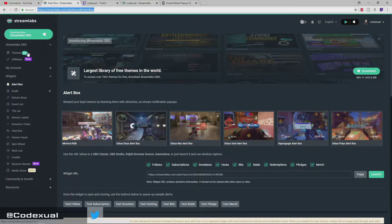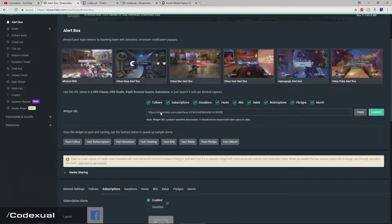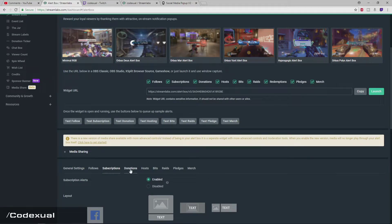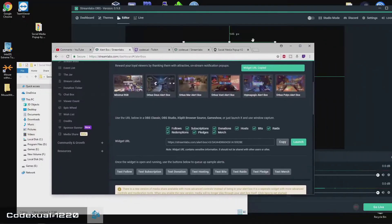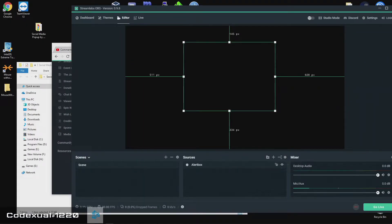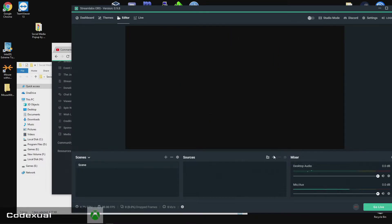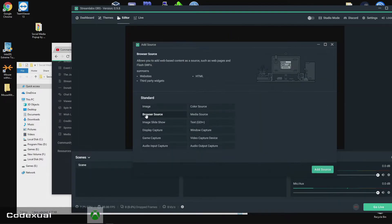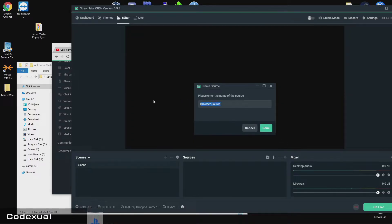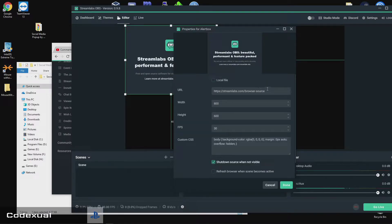How do we trigger that? If we go back towards Streamlabs and go to the alert boxes, right here it'll give you the URL. This is one URL for all alerts — follow, sub, donations, host, bits, raids, pledges, and merch. So all you're going to do is add this URL. You're going to hit the plus button, go to browser source, add source. Give it a name — I'm going to call it alert box — and add the URL or link in there.